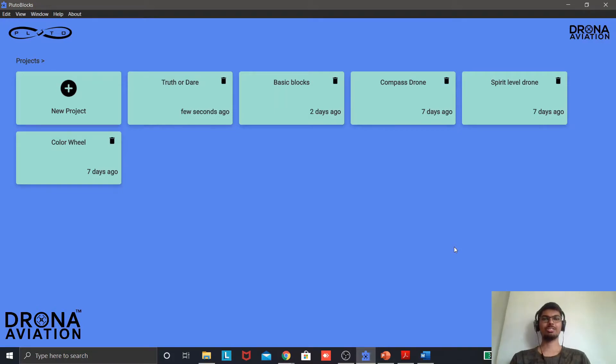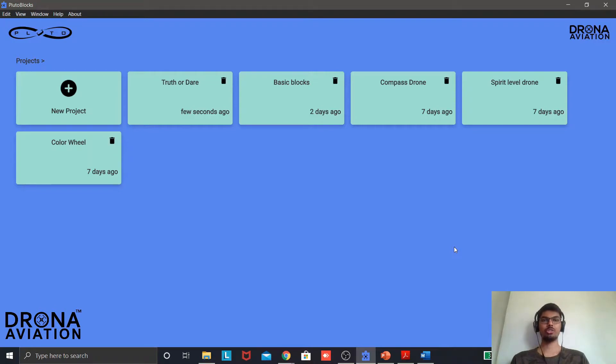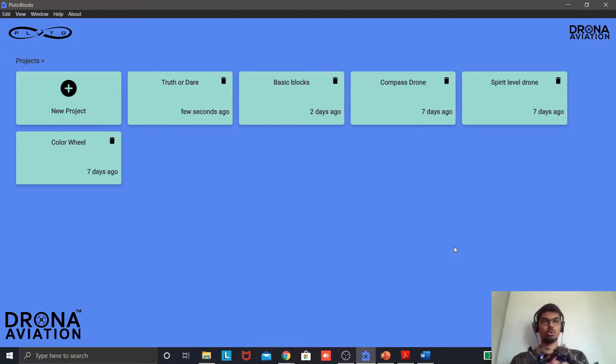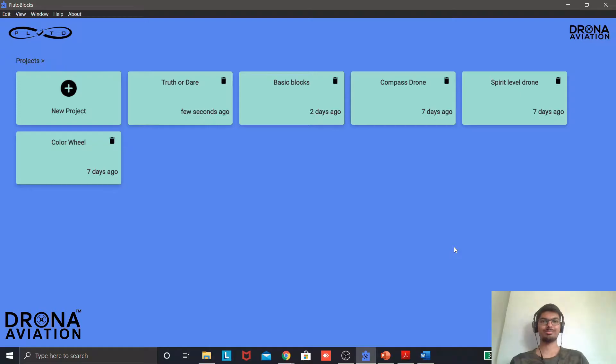Hi everyone. This is Keval from Drone Aviation. This is the 8th video of the series drone programming using Pluto Blocks. In this video we are going to take off the drone by simply tossing it up in the air.